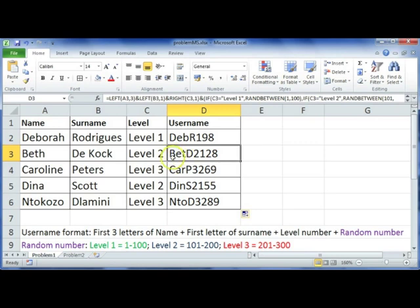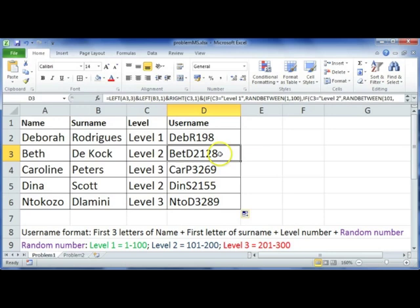Here's the first three letters of this one with the surname. She's at level two, and if she's at level two, it should create a random number between 101 and 200.